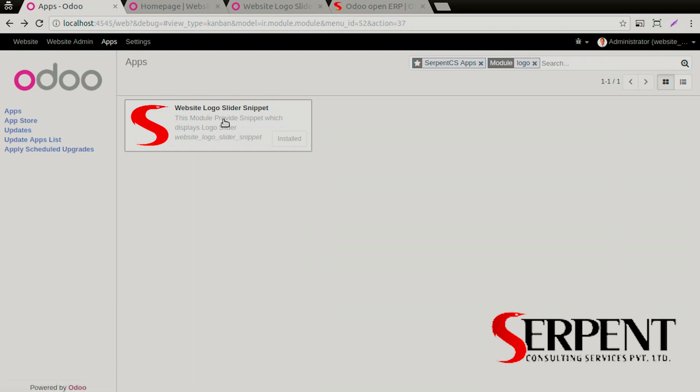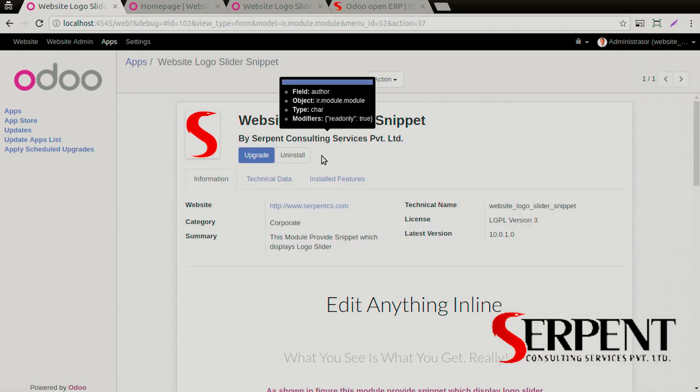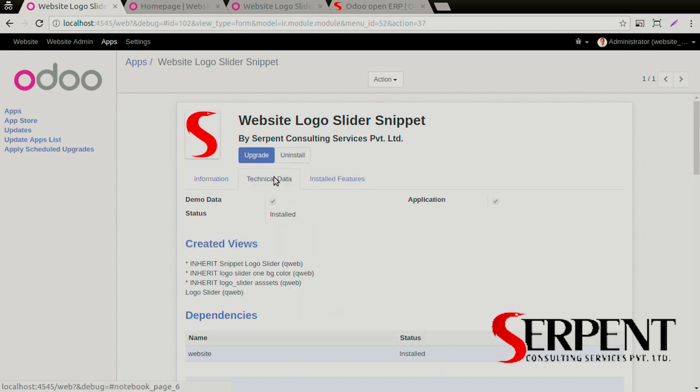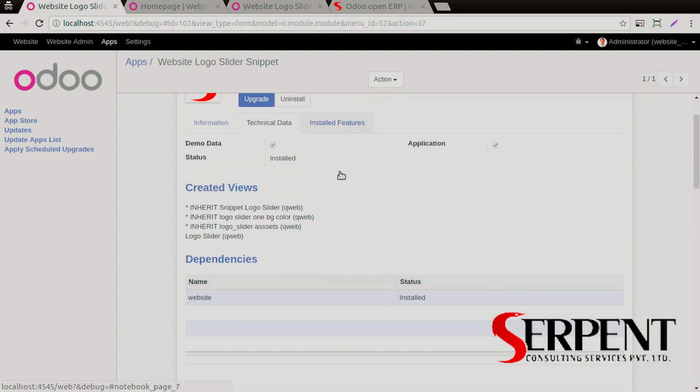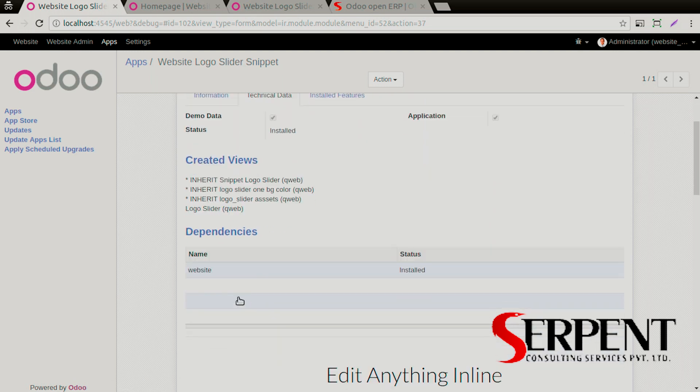You'll find this module over here. If you click on it, you'll be able to see all the details. If you want to know more about the technical data, make sure that you have turned on the debug mode.